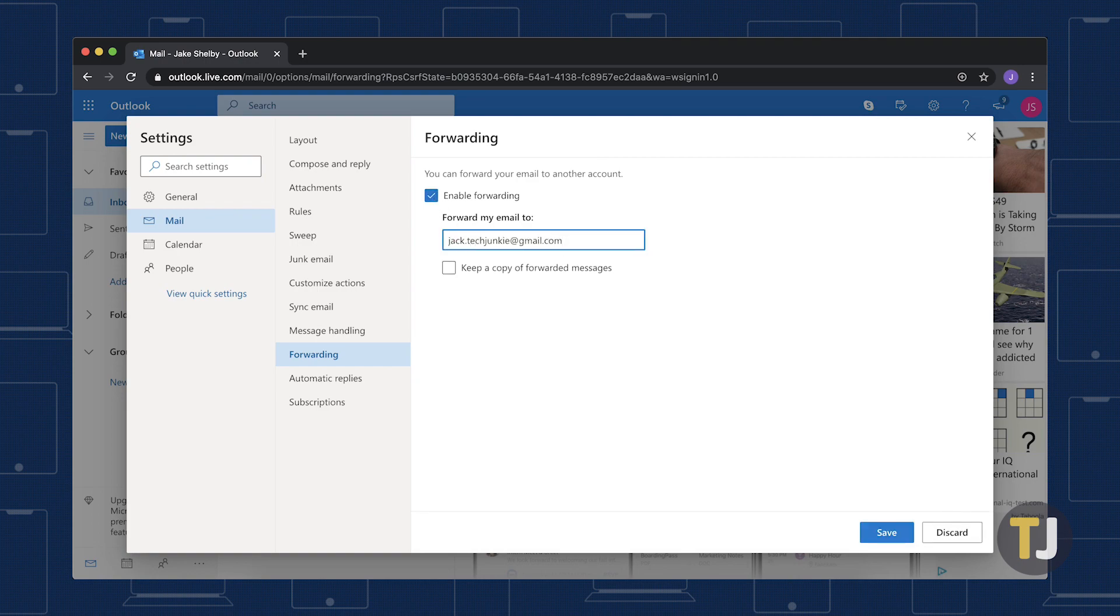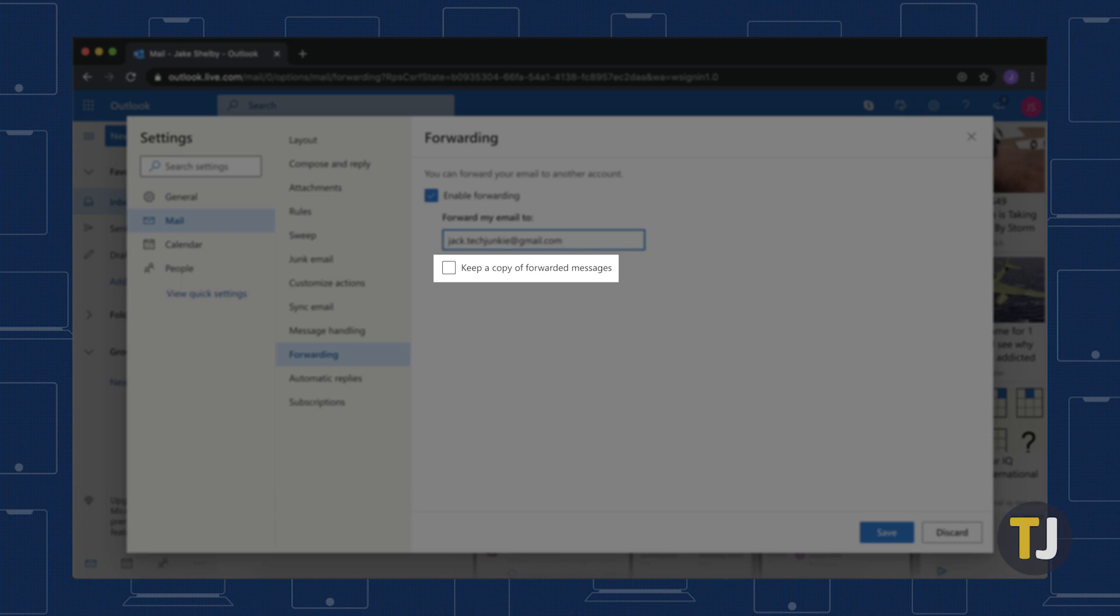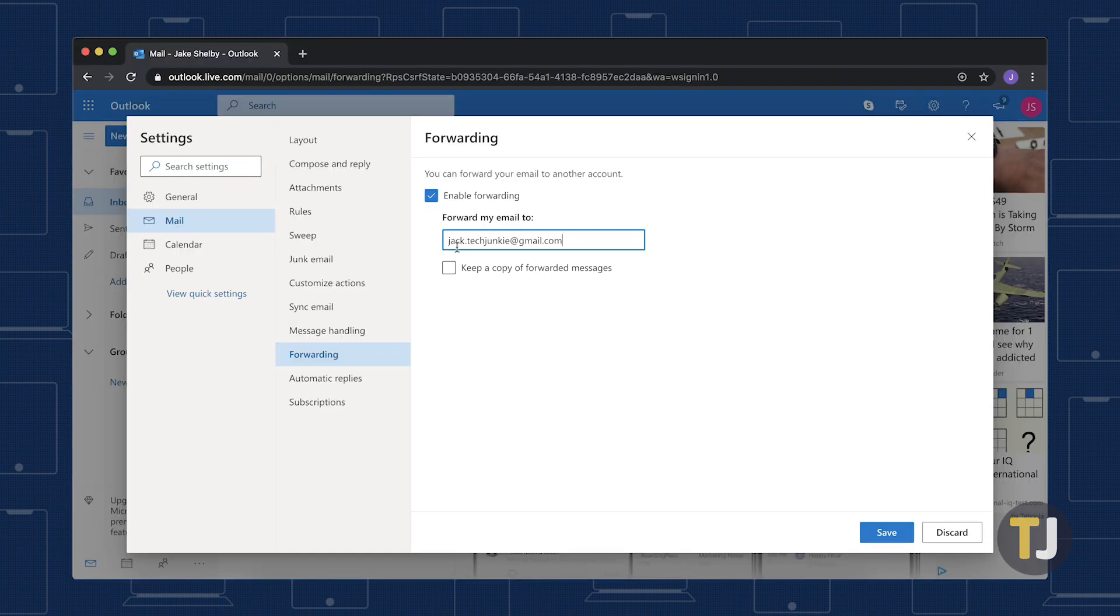Next, check the box next to Keep a copy of forwarded messages to still receive all your mail in your Hotmail account.